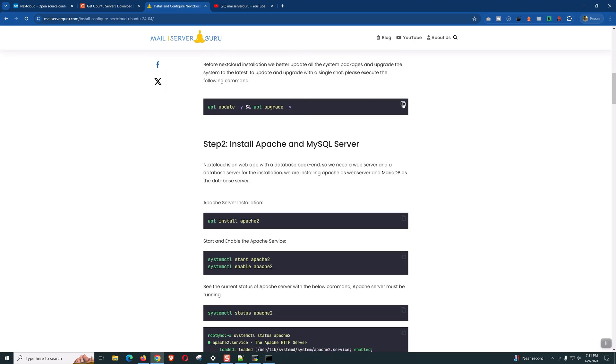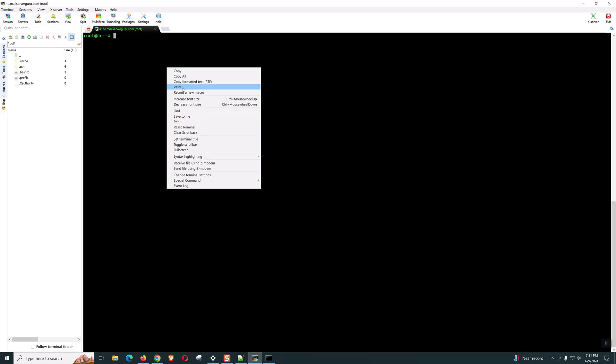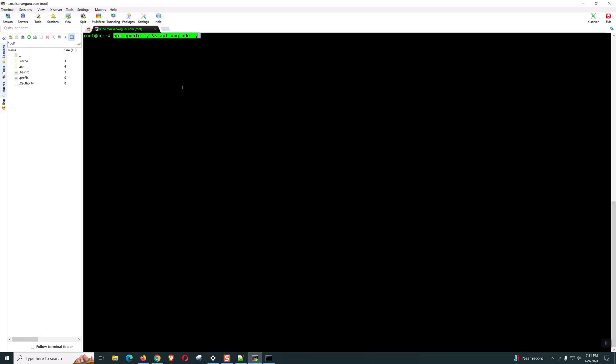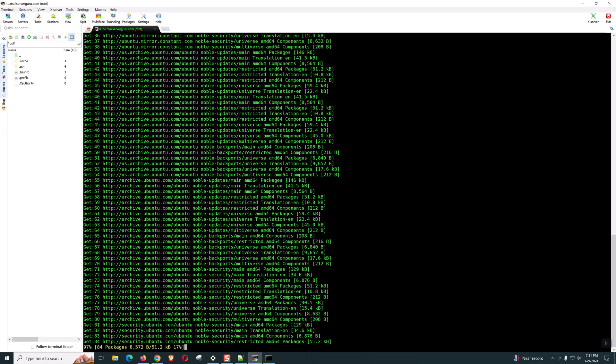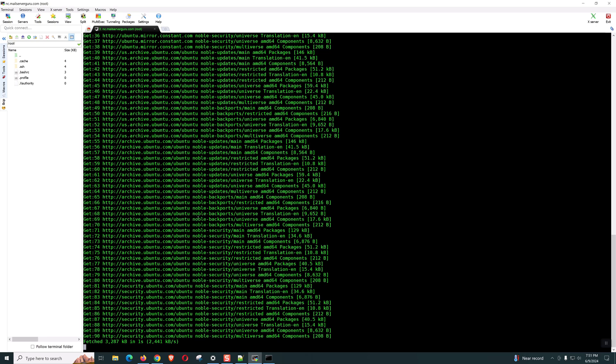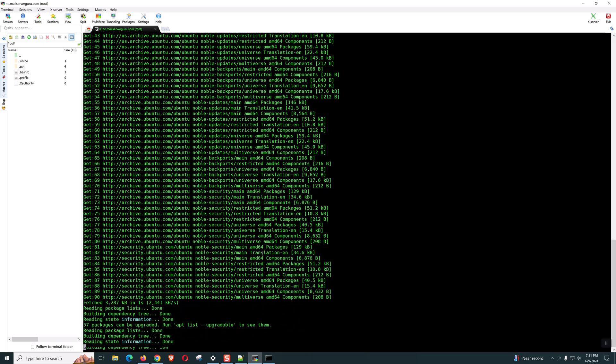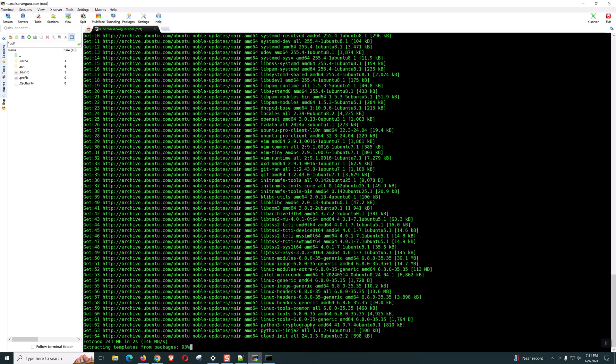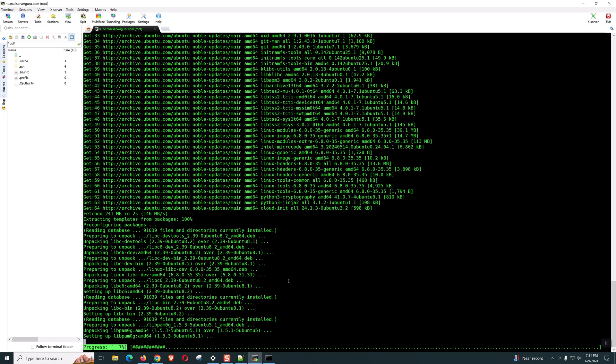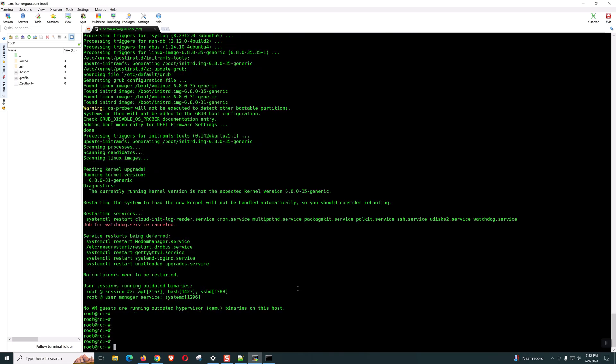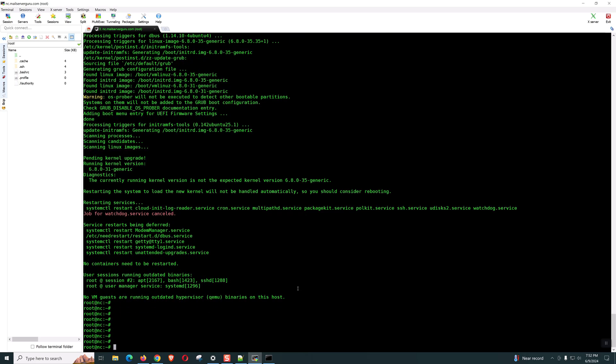So, we need to update and upgrade our system. Of course, this is always recommended. Software installation will take some time. I will pause and resume the video when it's finished. Our first command update and upgrade is done.